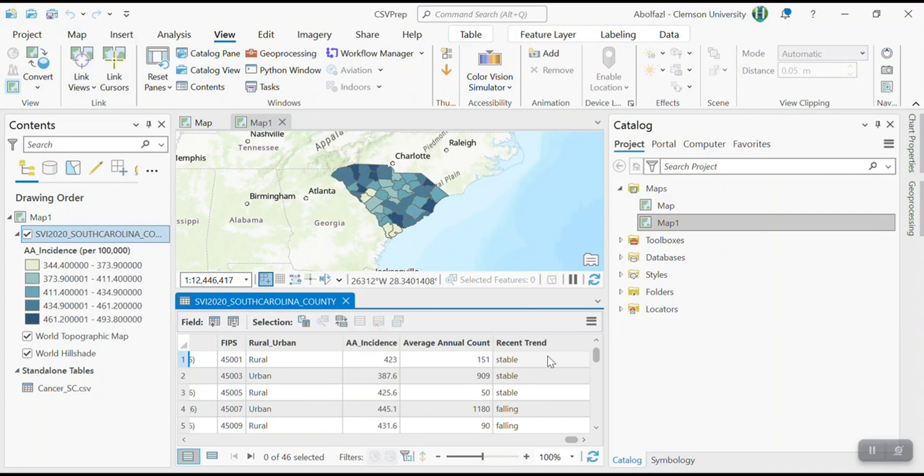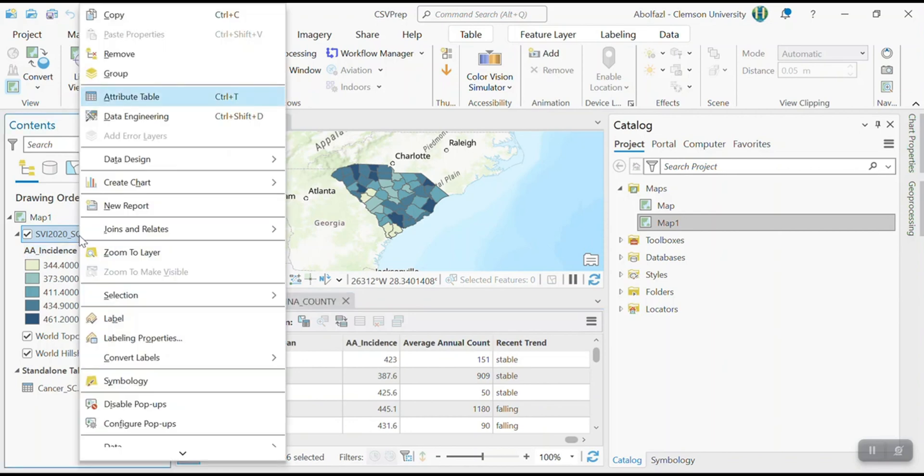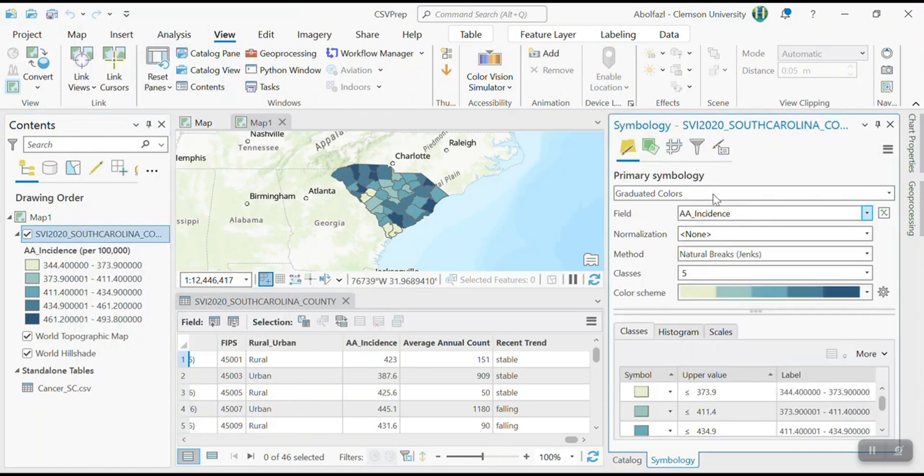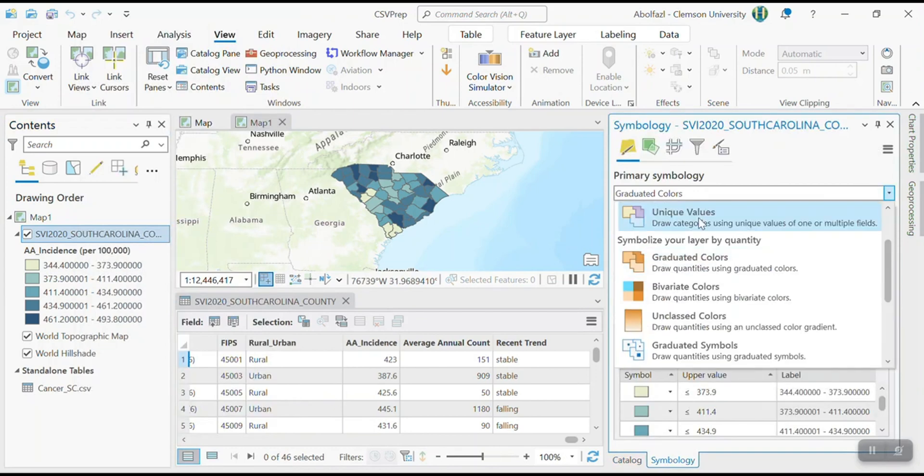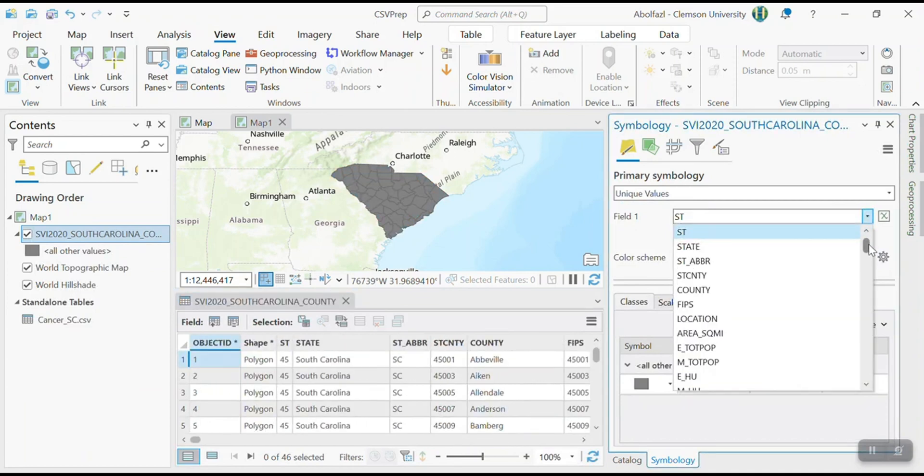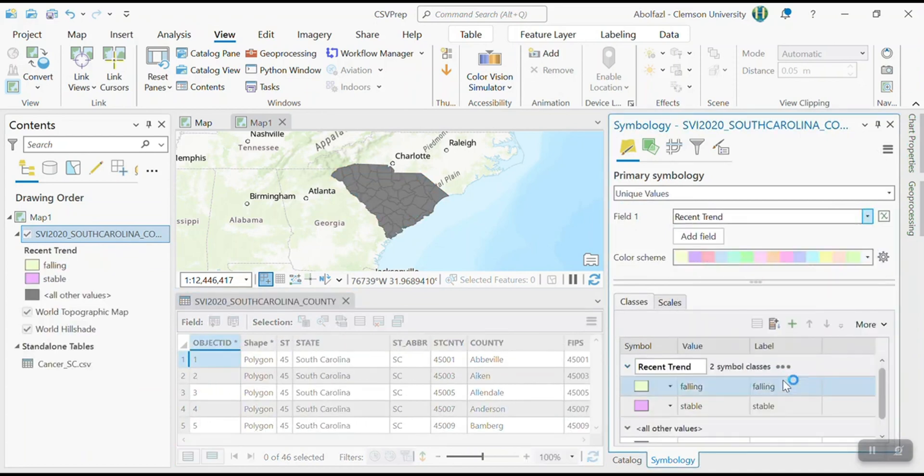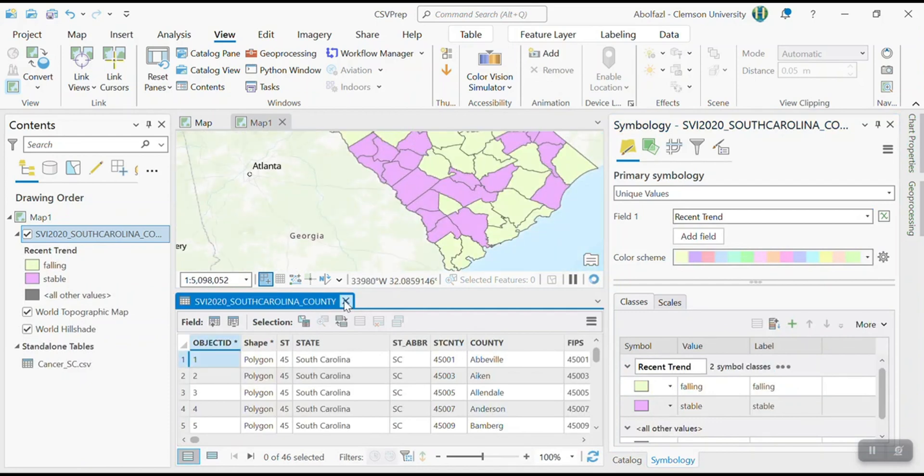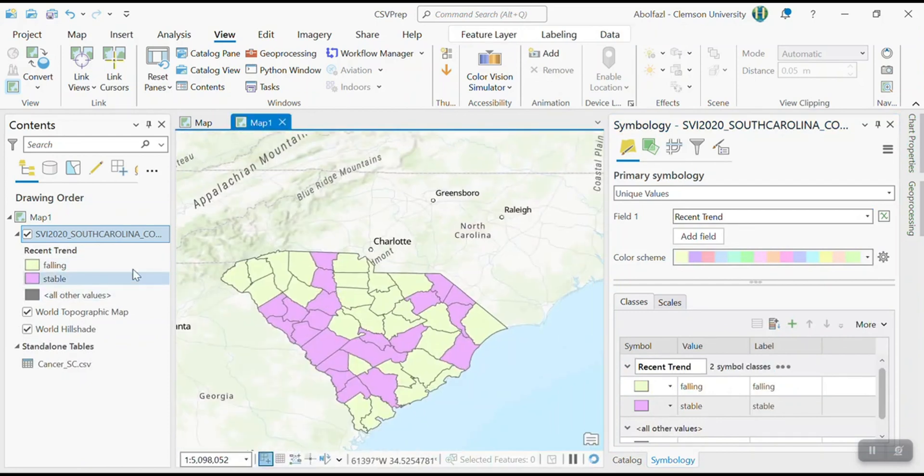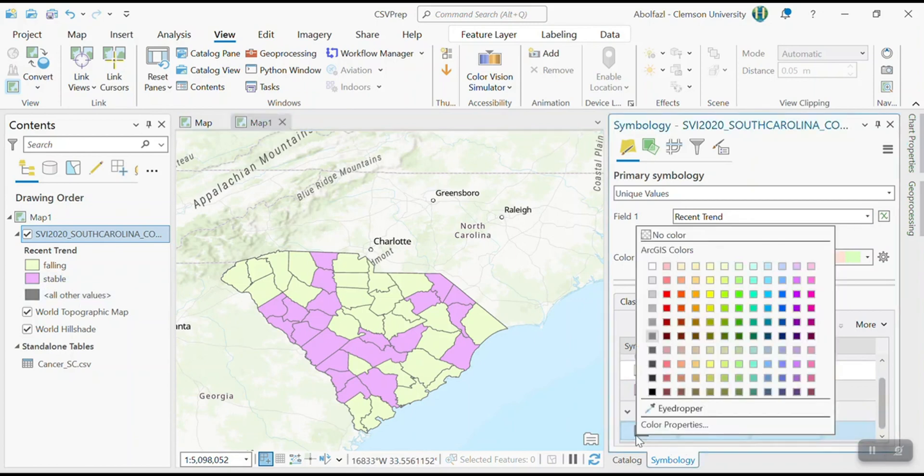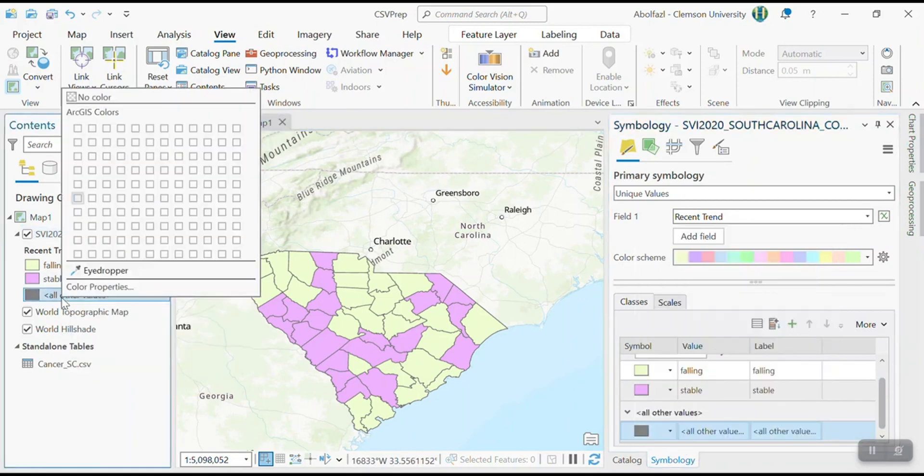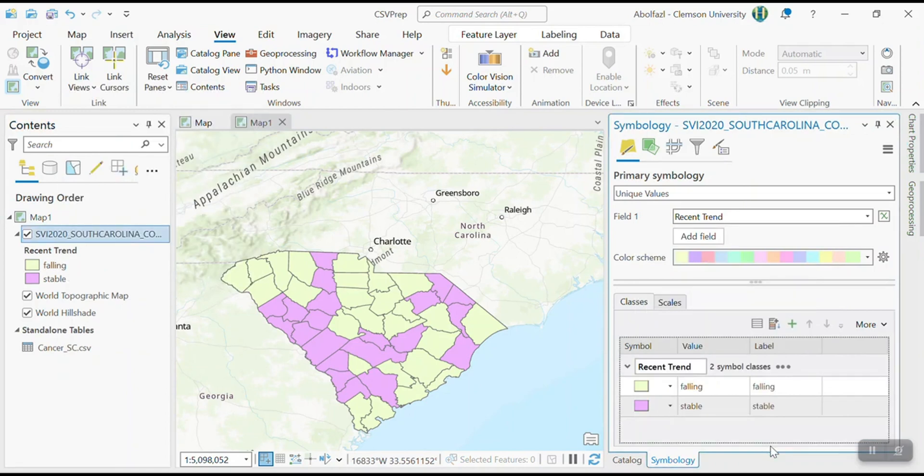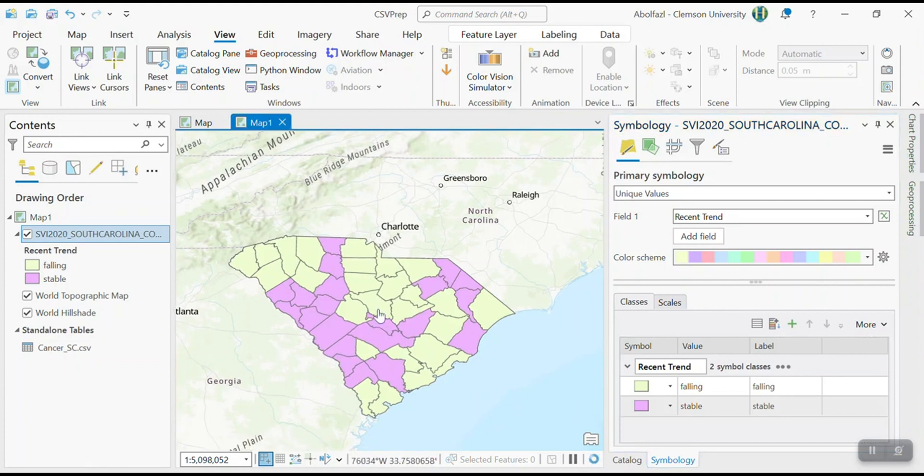So in that case, we have to use unique numbers because that's for categorical. If you have a couple of categories, you have to use unique values. So how to do that is very simple. Go to the symbology tab and here it shouldn't be graduated. It has to be unique value and unique value for, I think was trend, recent trend. So here you can see, I have falling somewhere. I have stable, all other values. We don't have any information here, so I can easily remove it probably from here. Select and then delete on your keyboard, press the delete. So you have recent trend falling or stable. So that's how we can create a map based on categorical variable.